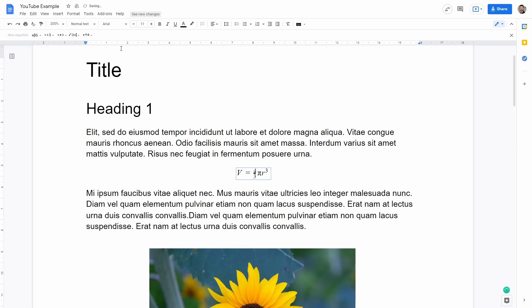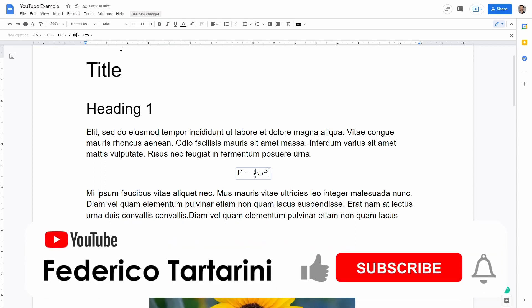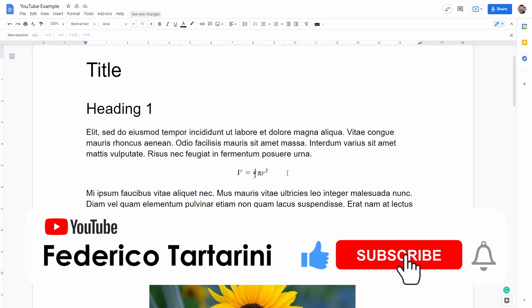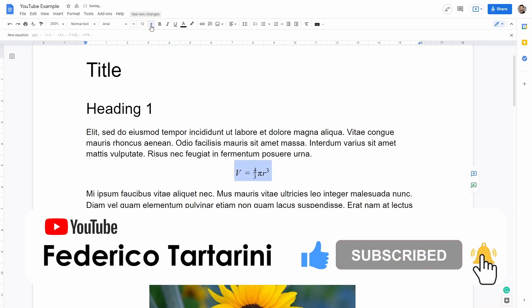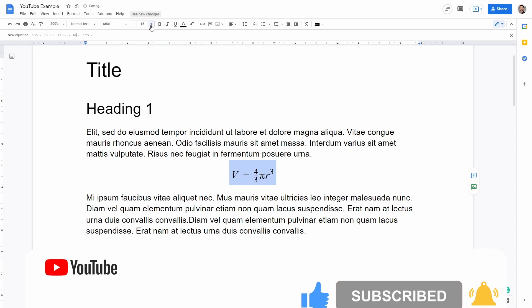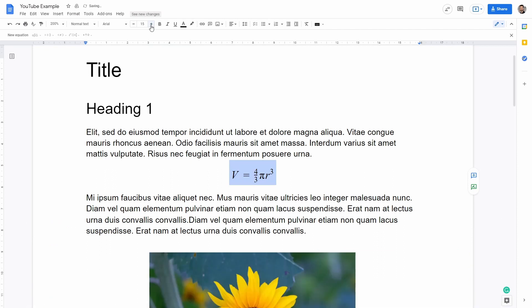Enter again will move my cursor back to the center line. Once I'm done with my equation I can of course select the equation and change the point size based on my needs so I can make it a little bit bigger if I want.